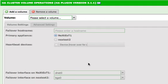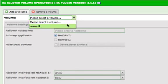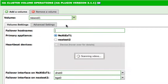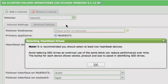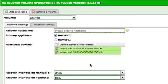Select a volume you wish to add to the cluster from the volume drop-down list. Upon selecting a volume, its drives are scanned, and a prompt appears asking you to select heartbeat drives for the volume. Check the OK button to dismiss the message.